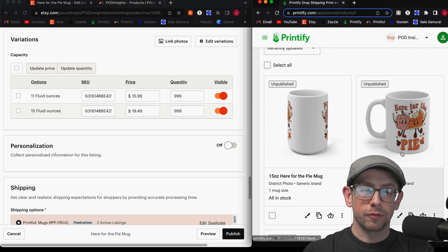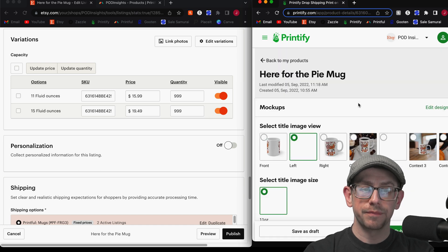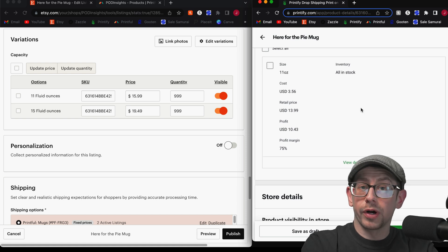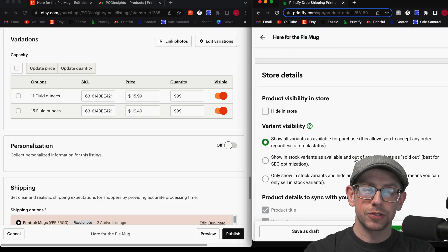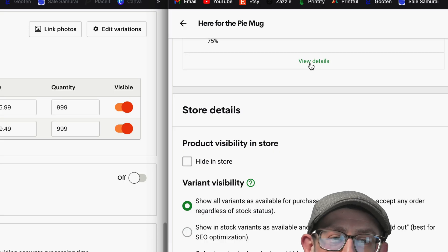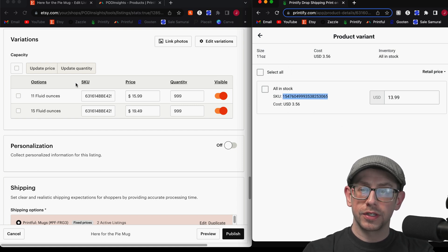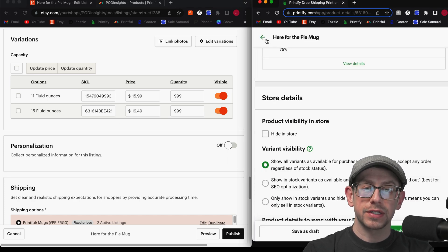First let's do the 11-ounce. On the right side of the screen, open the 'Here for the Pie' mug 11-ounce size that we created, and scroll down to the Variants section. Click on View Details, which will open a pop-up window where you will see the full SKU number you need. Copy that SKU, come over to your Etsy listing, find the 11-ounce variant, highlight the whole thing, and paste it in. We need to do the same thing for the 15-ounce size.